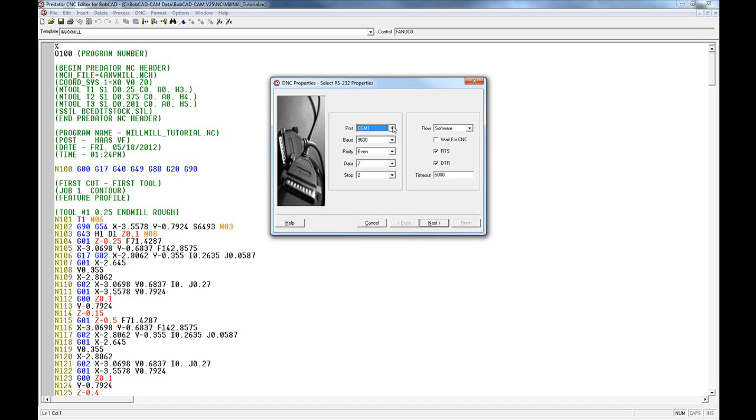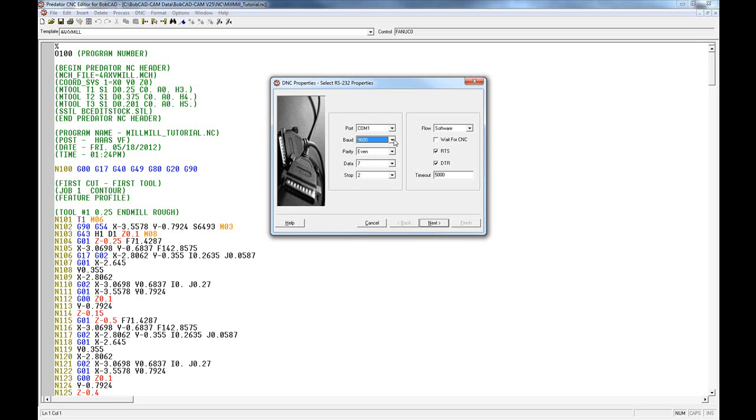More detailed instructions on how to do that are up on our website, Bobcat.com. The baud rate needs to be set to match the baud rate that's set on your machine controller, as well as the parity, the data and the stop bits, and flow control. You will need to gather these items before attempting to set this up.